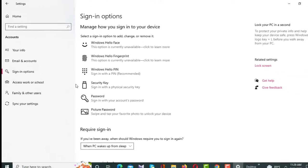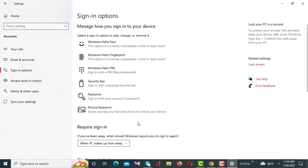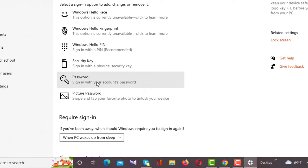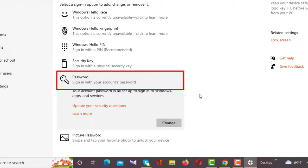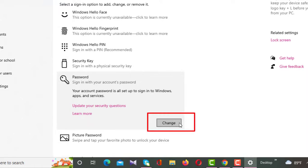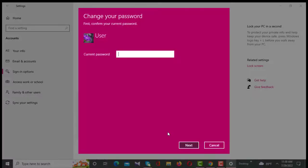After clicking Sign-in Options, a new interface will appear. From these options you have to click on Password. After clicking Password, a Change button will appear below, and you have to click on that Change button.